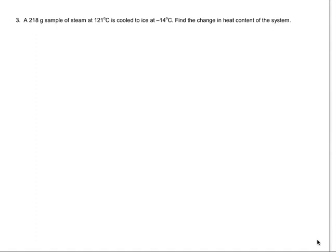Here we're going to go through number three on the calorimetry practice problems. This is a good one to go through because it covers all of the phases and all the phase changes.